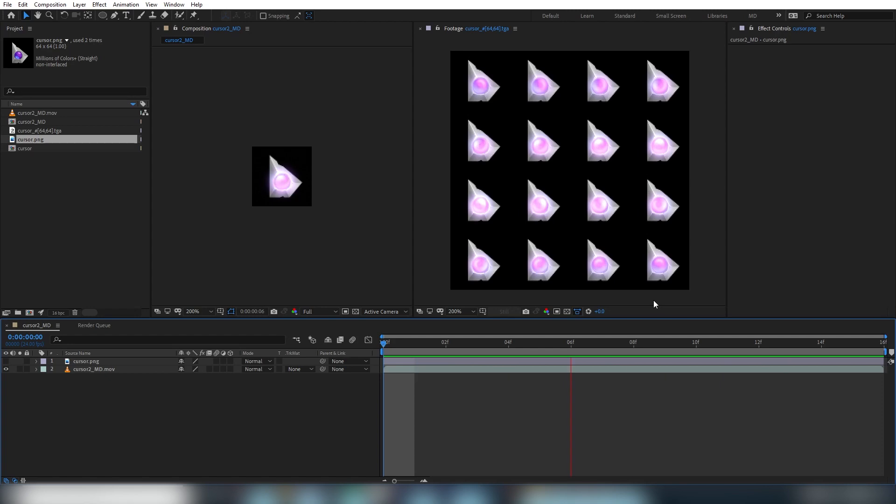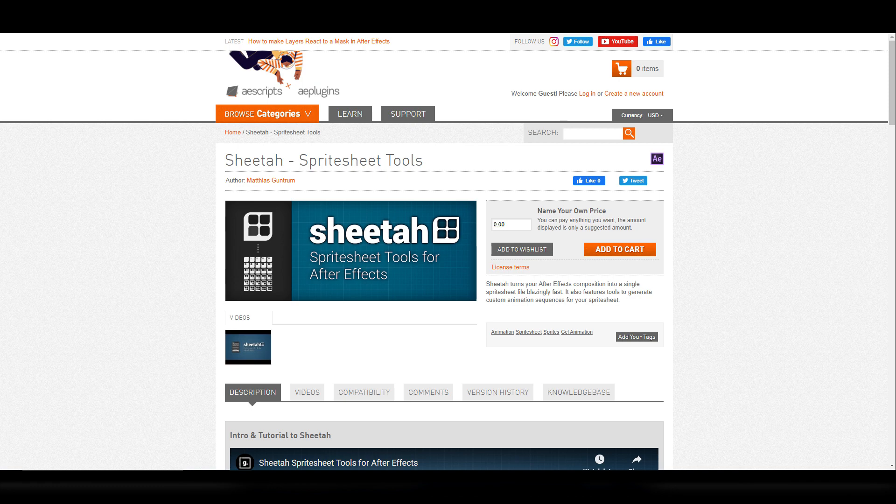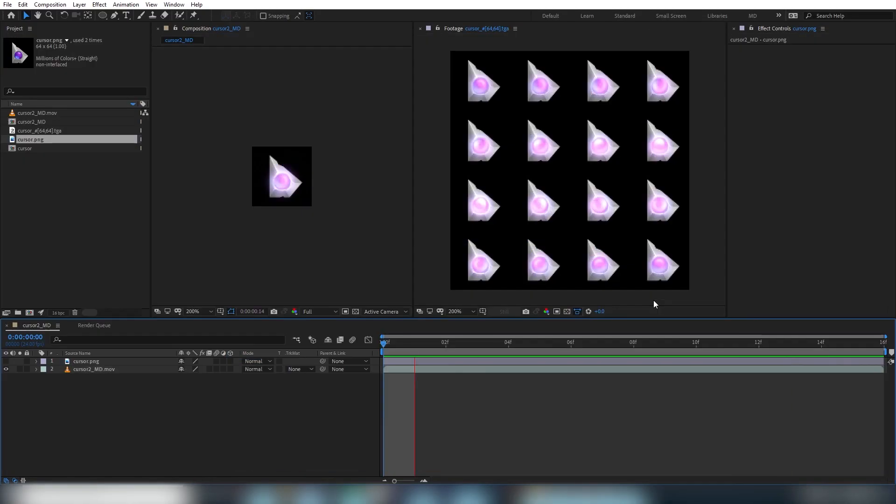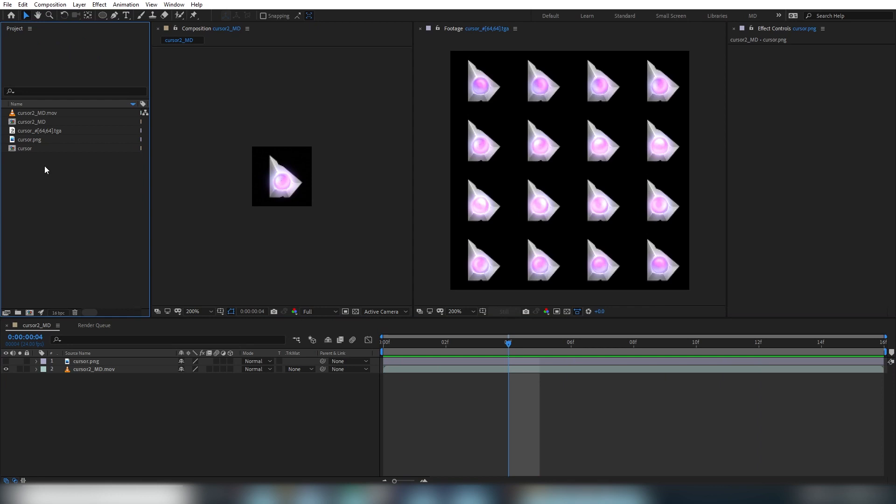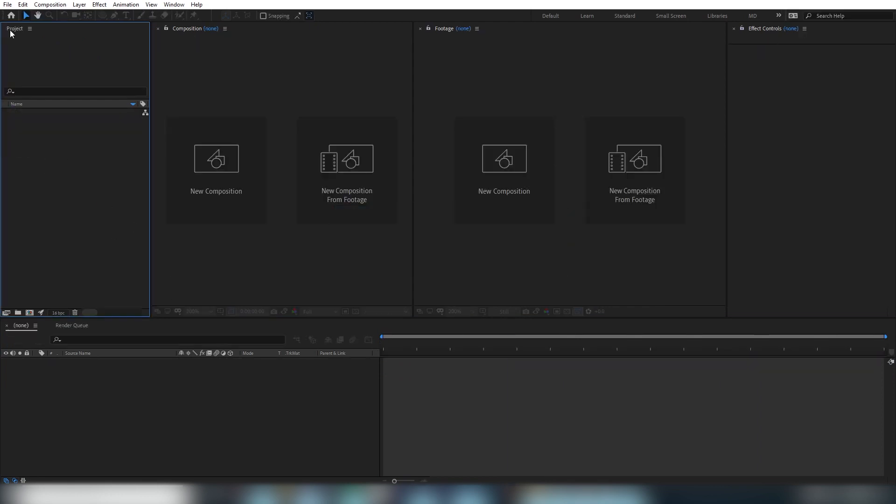We'll also be exporting this animation as a sprite sheet for use in game engines using a free extension called Sheeta, which you can find on aescripts.com. Don't forget to download the totally free cursor asset and grab that extension if you want to follow along. You'll find links below in the description. So let's delete all this and start fresh.